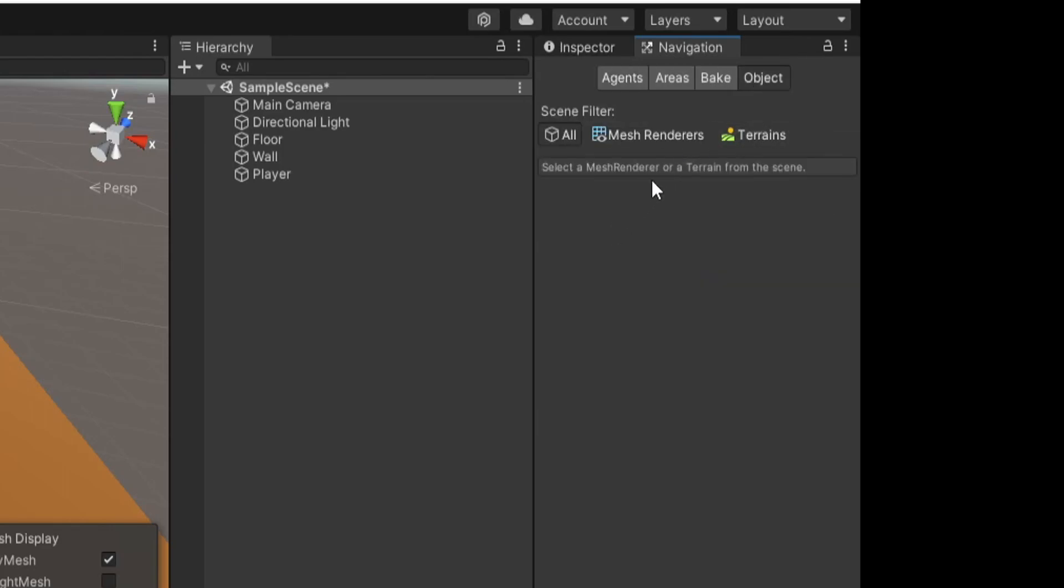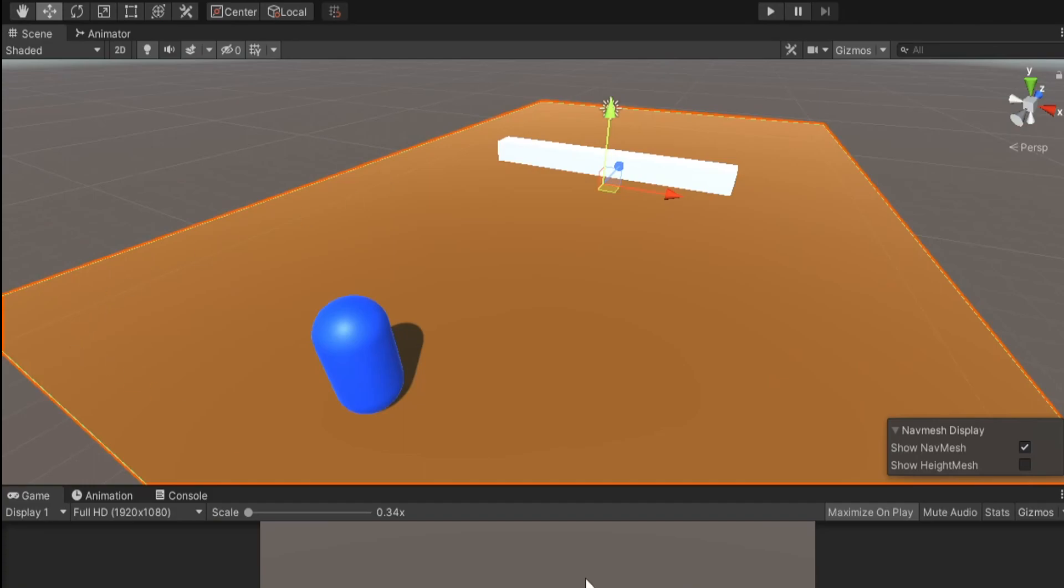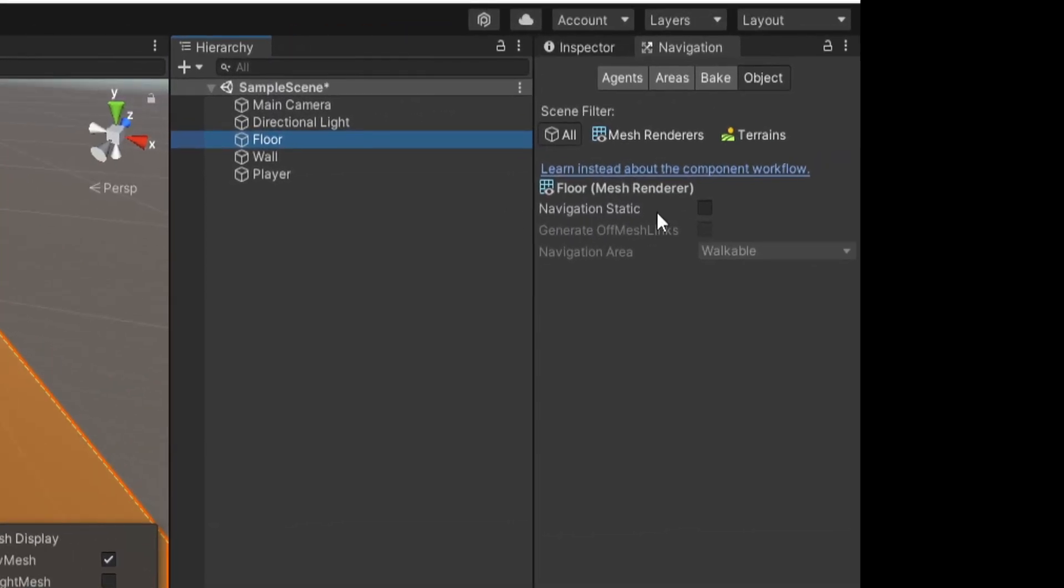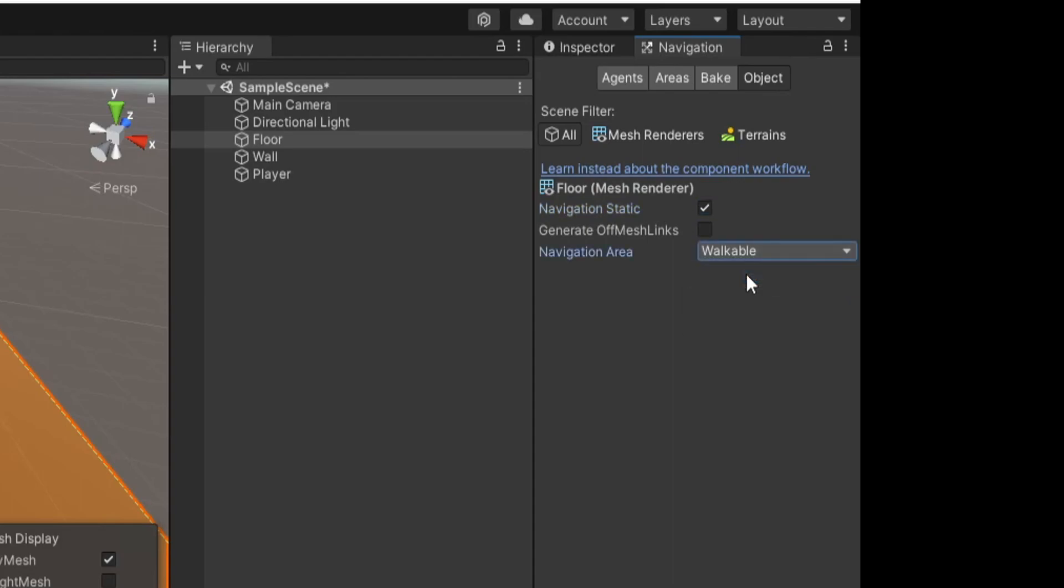Let's go to Objects and click on our floor. The floor is highlighted and we have this Navigation Static checkbox that's unchecked - let's check that. Then Navigation Area is now selectable and we want this to be Walkable. The floor should be walkable, that makes sense.